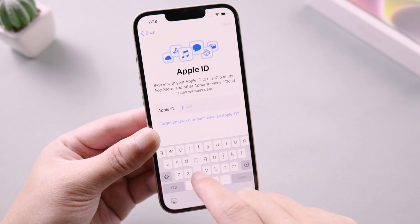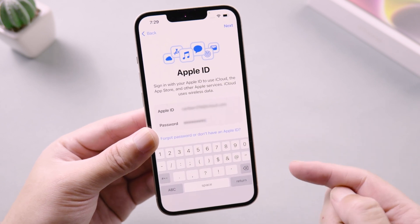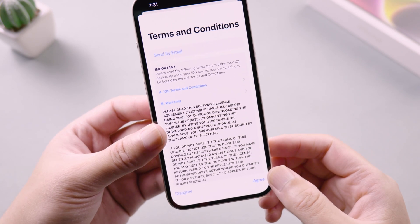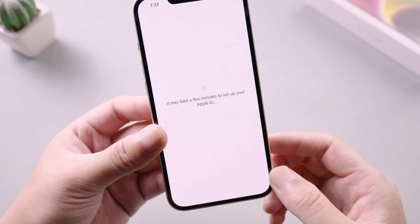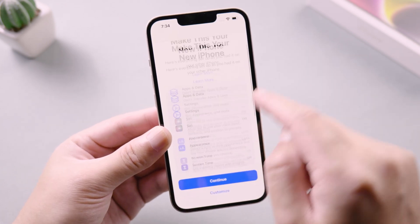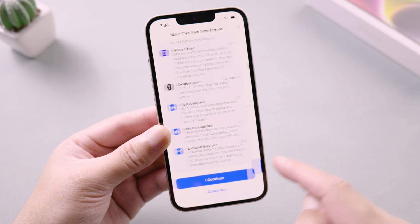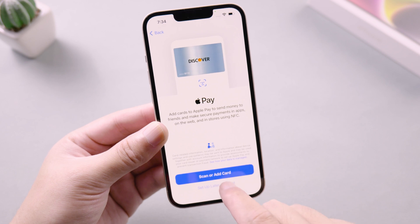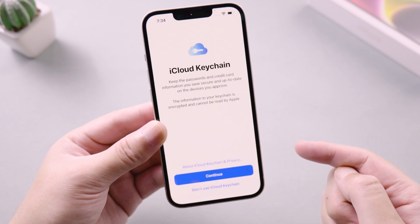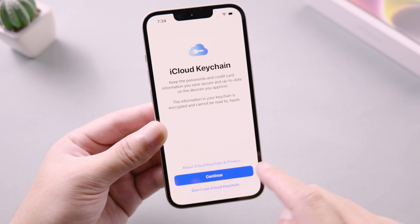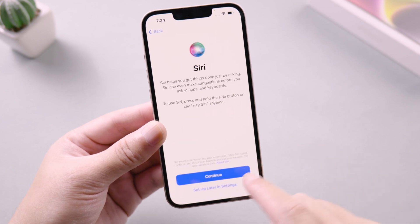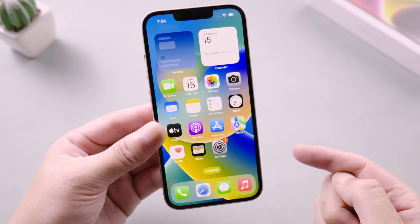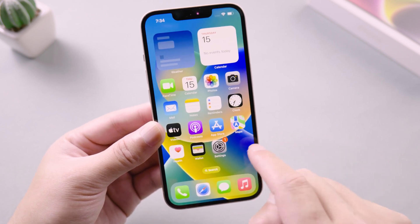Now you can log in your Apple ID or set it later. Then we agree the conditions. Tap continue. Wallet and Siri can be set according to your usage habits. Okay, we are on the home screen. Go ahead and enjoy your iPhone 14 now.